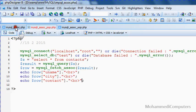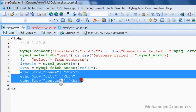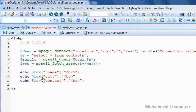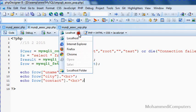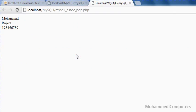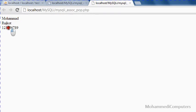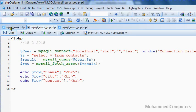Copying the display block to save time, pasting it, saving the program, and executing. You can see in the URL it says fetch_assoc procedural — the first record has been displayed.